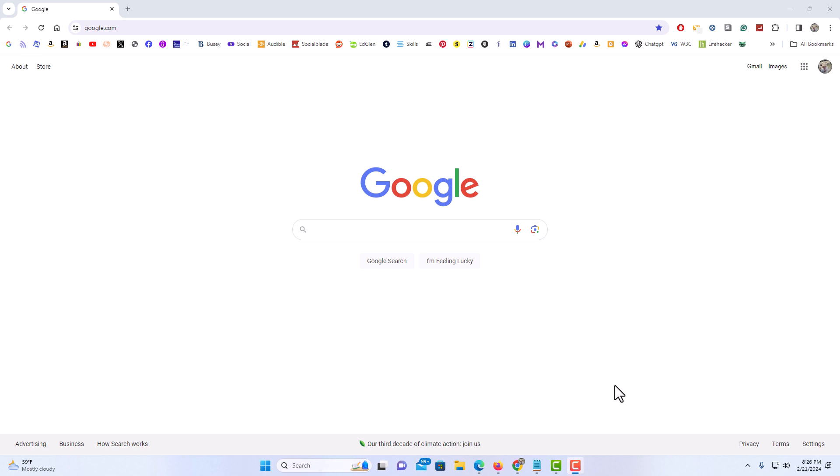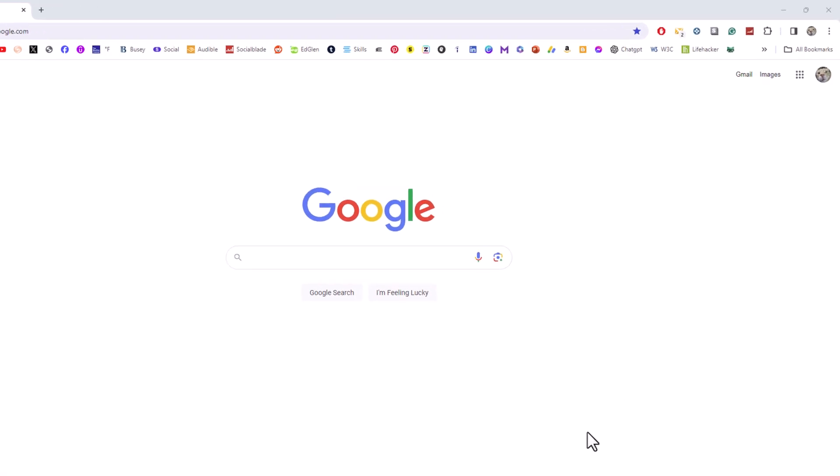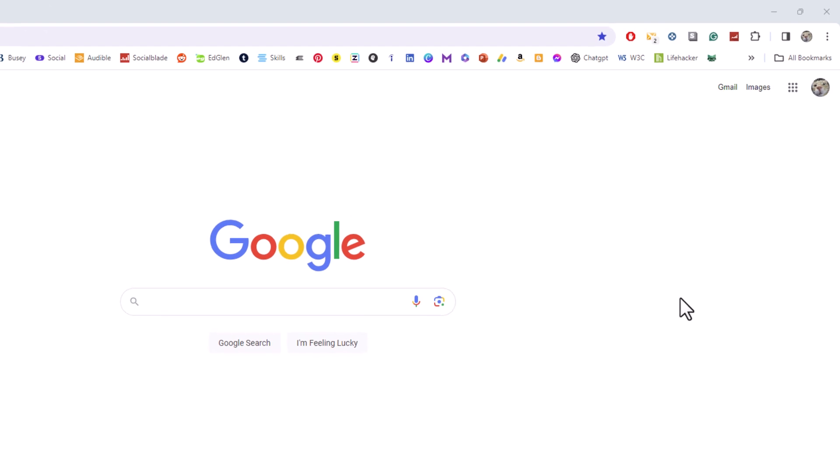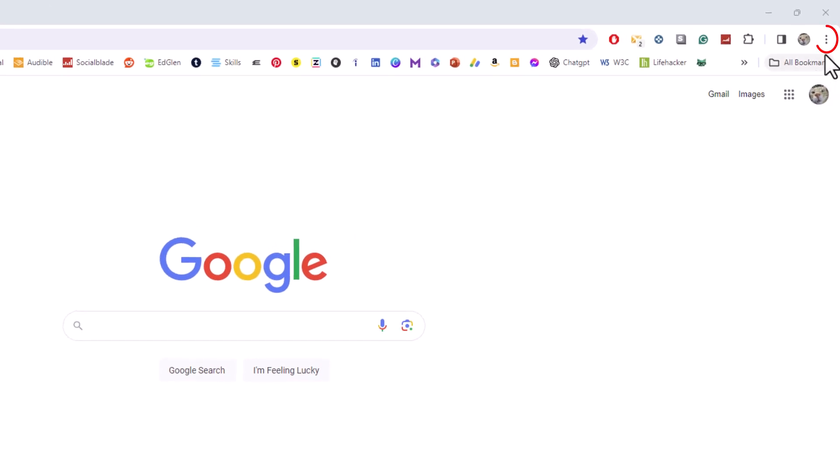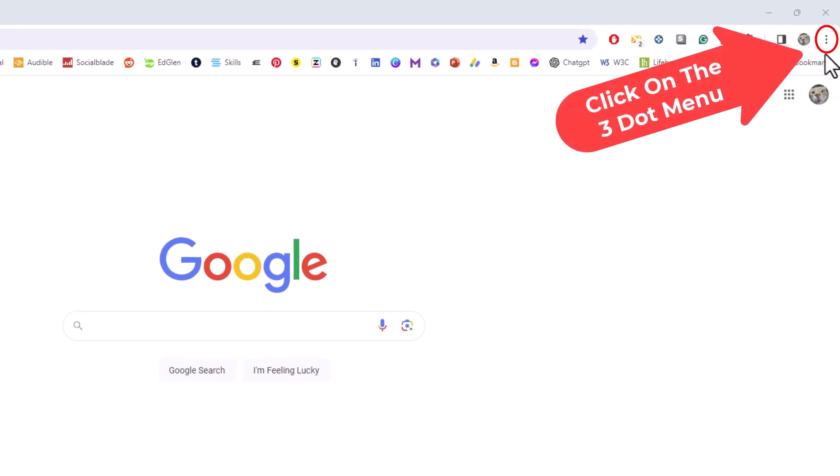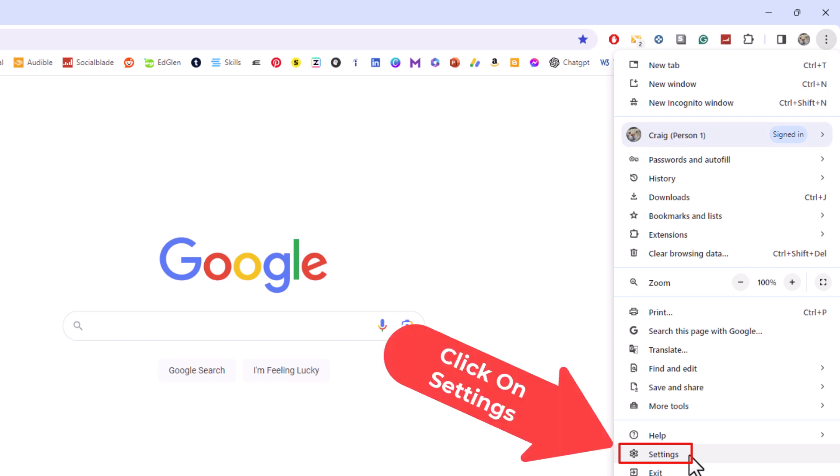To turn on or off JavaScript it's very easy to do. First thing you want to do is go up to the upper right hand corner up to where you see the three dot hamburger menu. You want to click on that. Then you want to go down to where it says settings and click on settings.